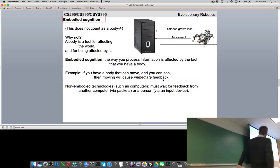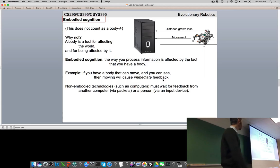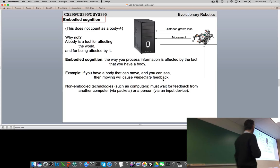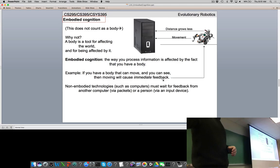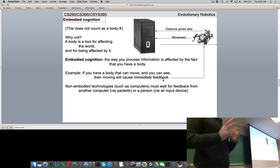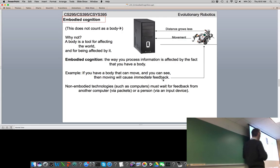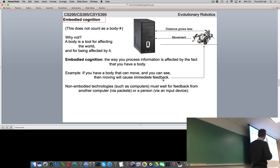Embodied cognition is a straightforward idea: you have a body with which to push against the world, observe how it pushes back, and use the raw data generated by that action-sensory loop to learn things about the world. Computers are embodied in a trivial sense — they exist in a physical object — but a laptop can't really use its metal frame to affect the world and sense repercussions. We're going to talk about robots that can really move themselves, move things in the world, and sense the repercussions of those actions.